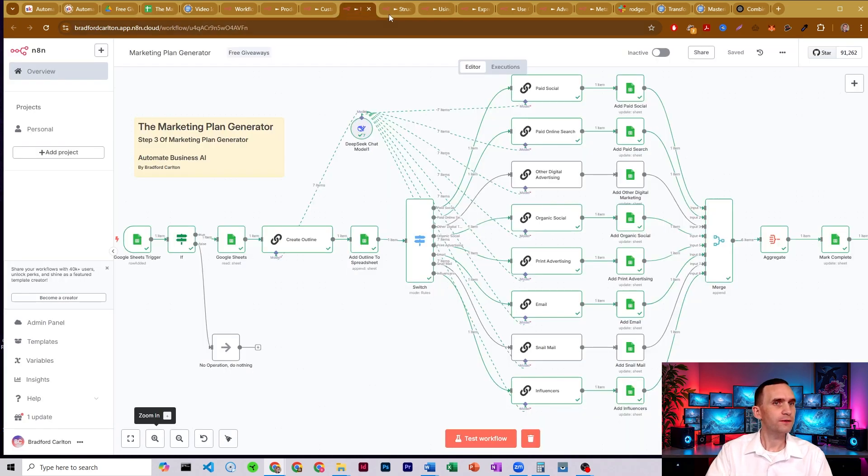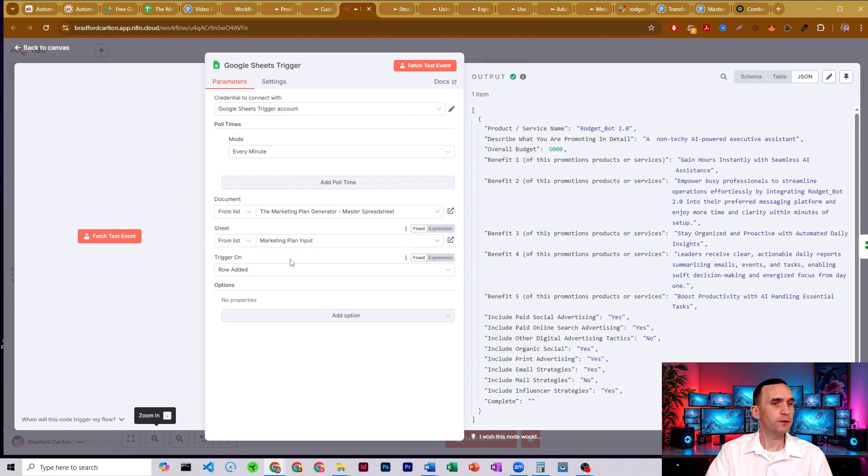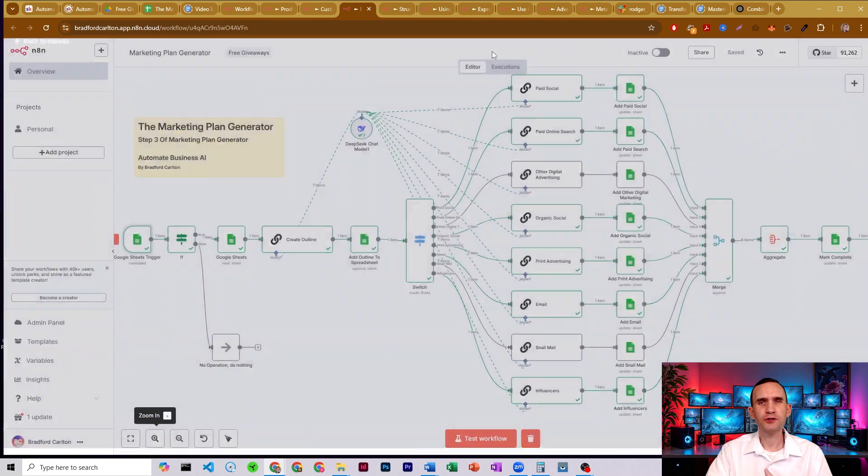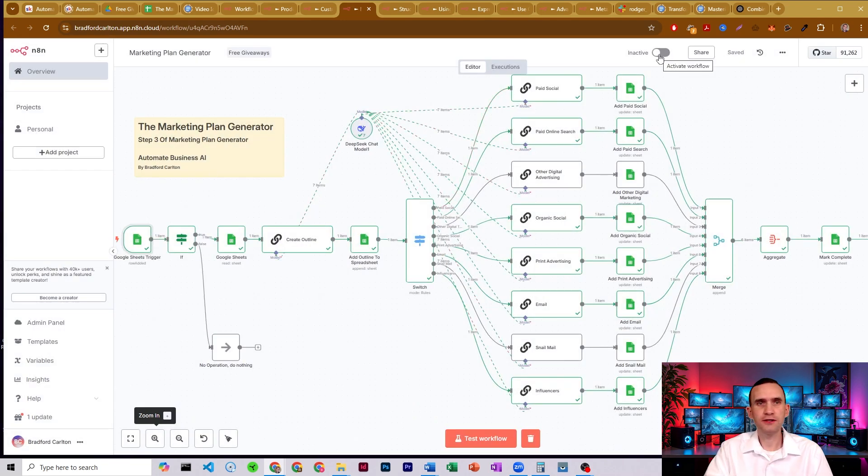All right. So how does this actually work? Well, we start with a spreadsheet. We have our marketing plan input. I just have it set as a trigger because I'm never actually going to turn this on.